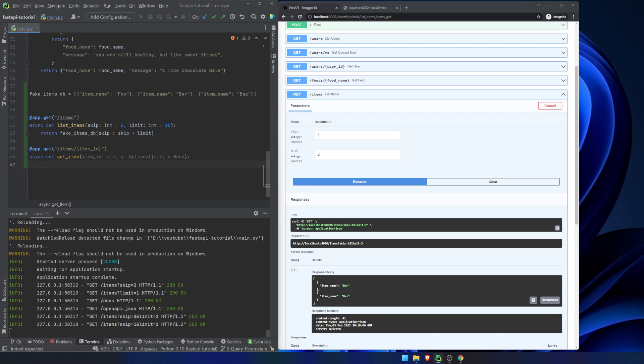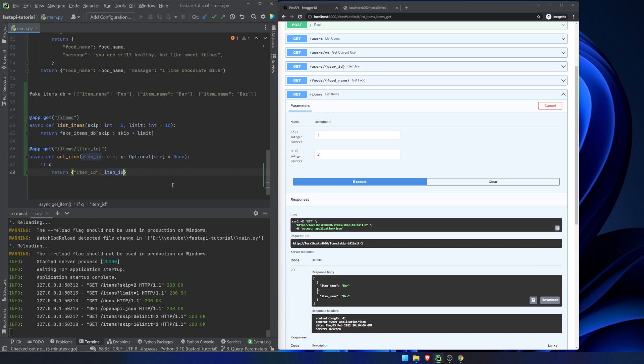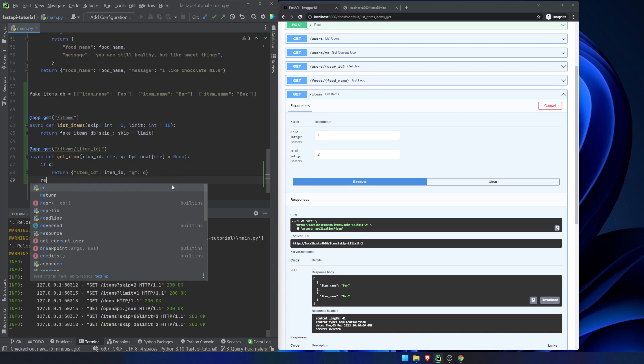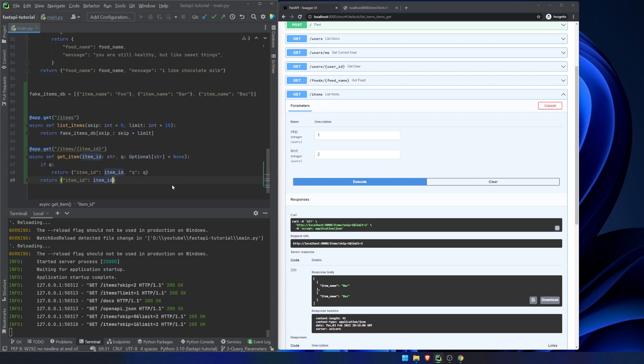So now what we're going to do is we're going to say if the query, so if it's not none, we're going to return item ID is the item ID and the query is the query. Otherwise we're just going to return item ID is item ID.